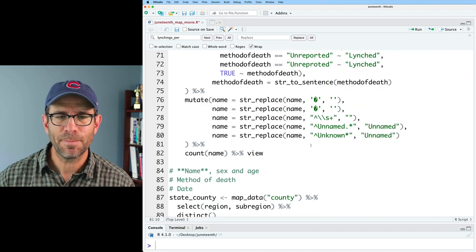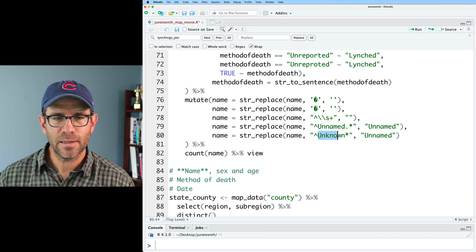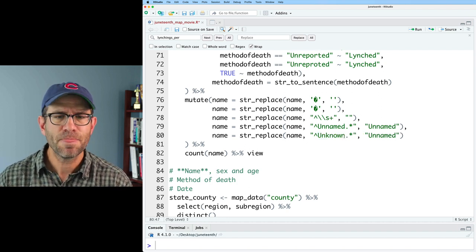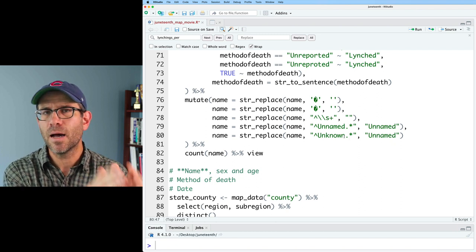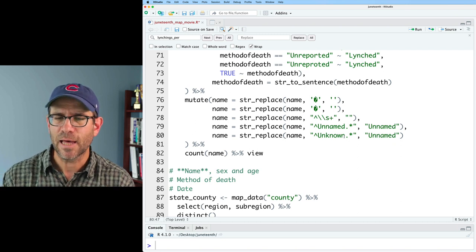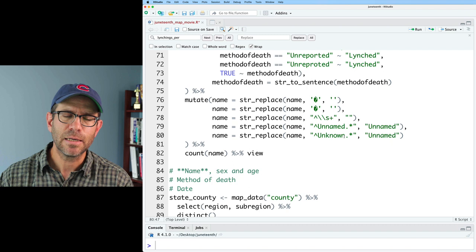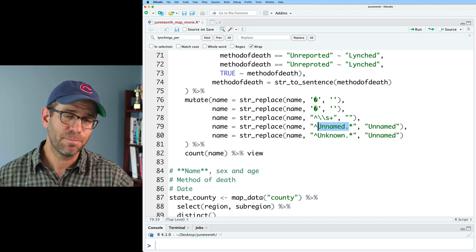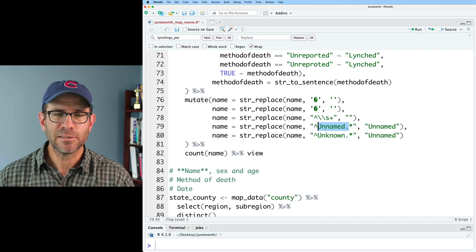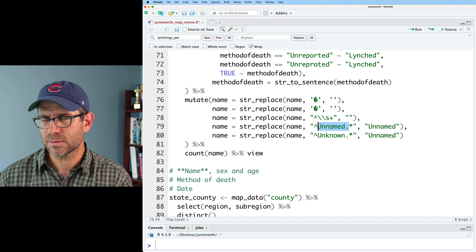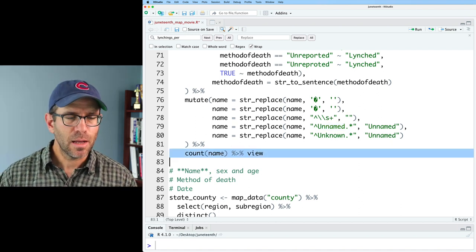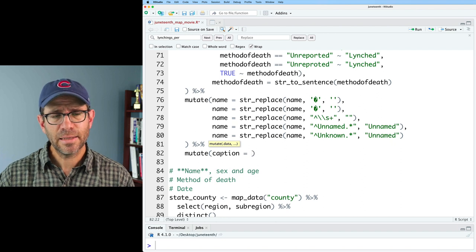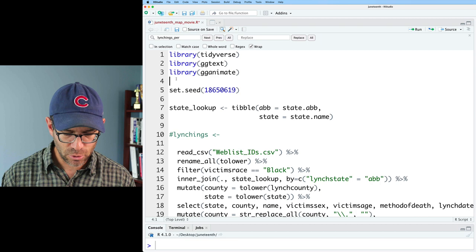There wasn't too much more to polish. I added two str_replace patterns: one for 'unnamed' followed by a string, and one for 'unknown' followed by a string, both becoming just 'unnamed' or 'unknown' respectively. With the names clean, I'll now do another mutate to make the caption, using the glue function. I need to make sure I've loaded library(glue).